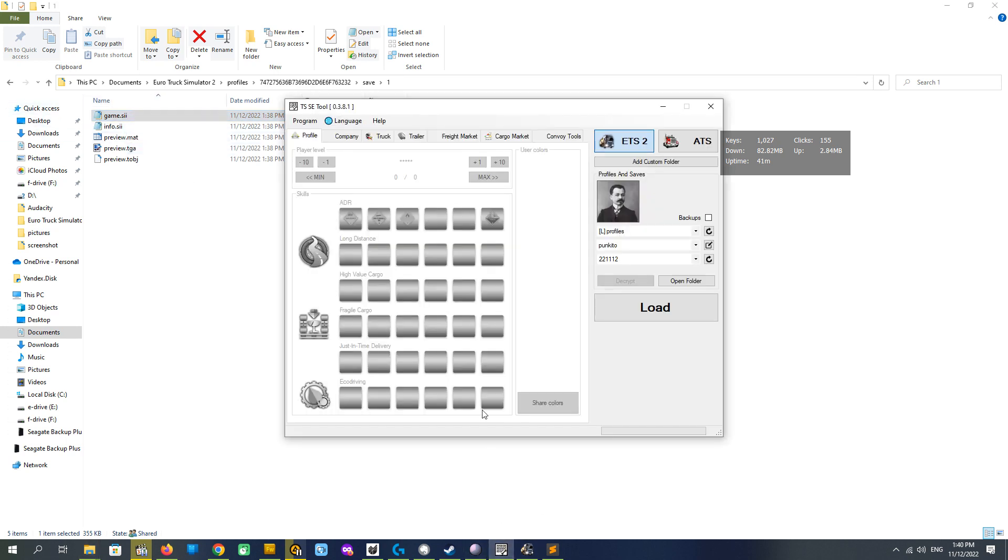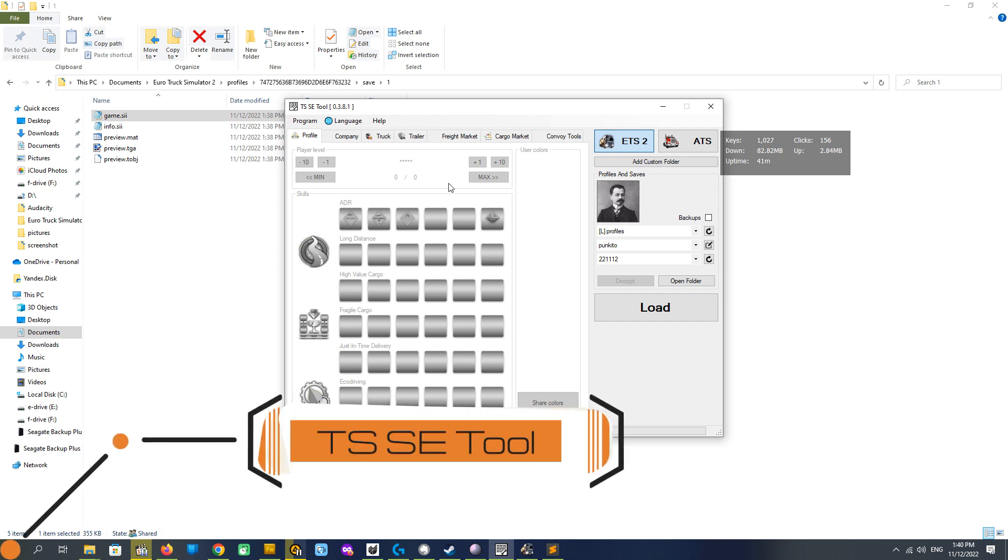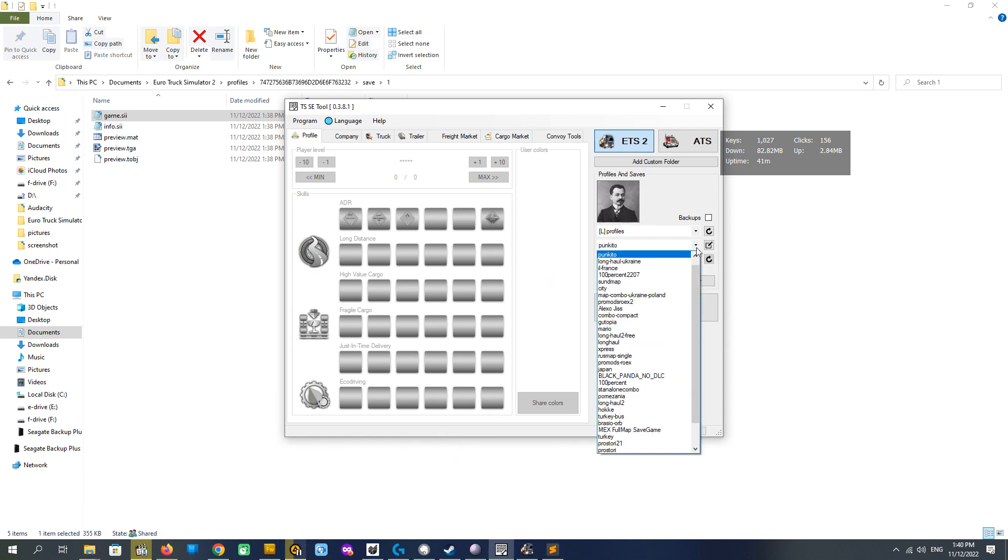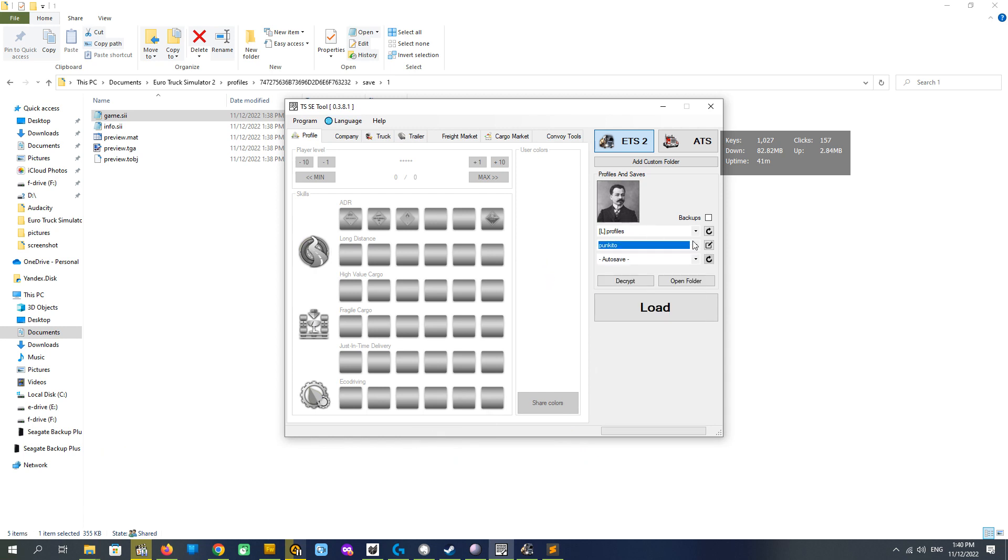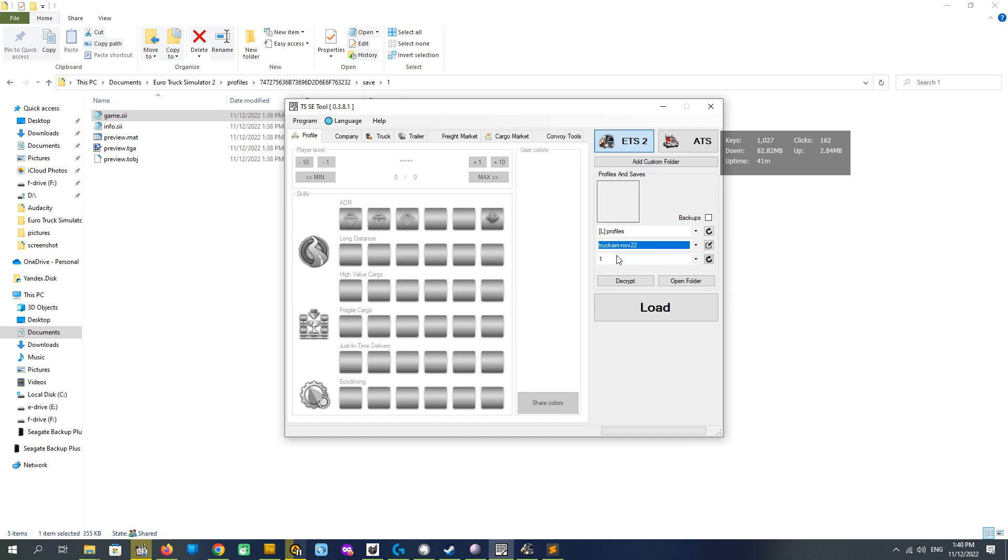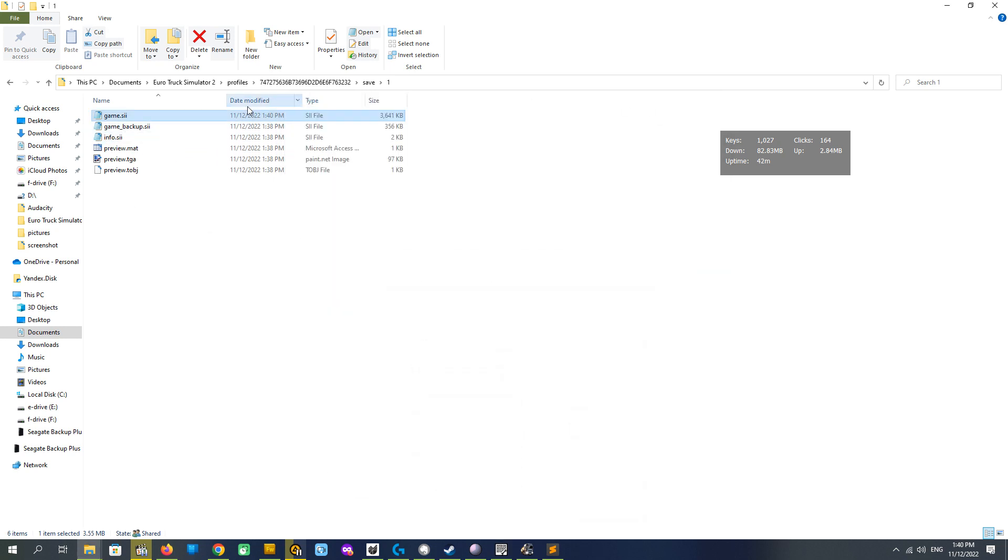We go to the TSSC tool, Truck Sim save editor tool, and choose our profile here. Choose ETS2, choose our new created profile, we called it Traxium November 22, our save one, and push decrypt. You see backup created and the file modification is changed, game.sii.